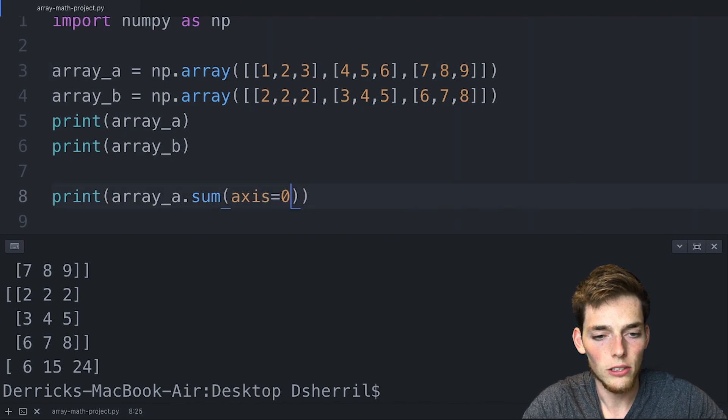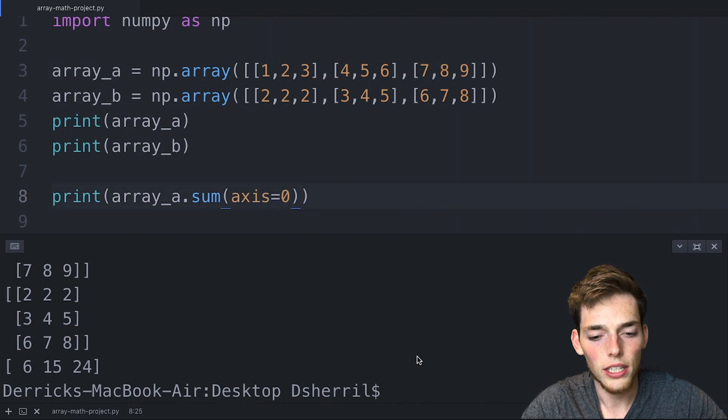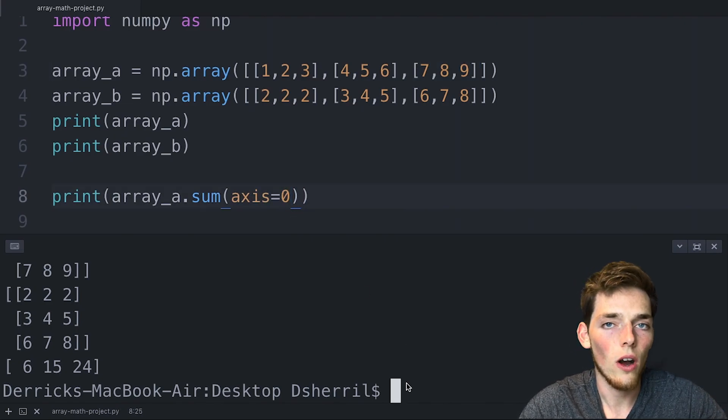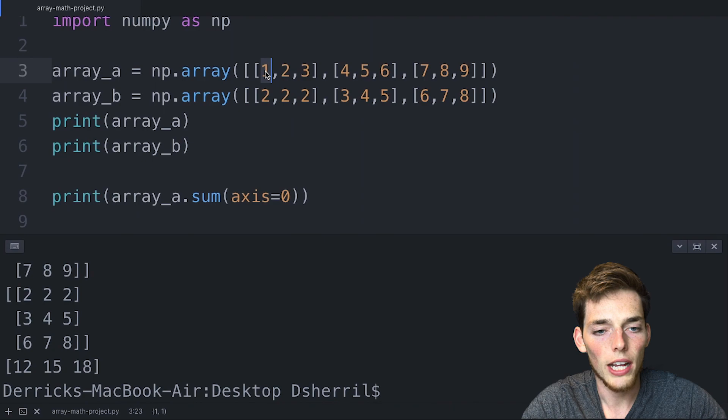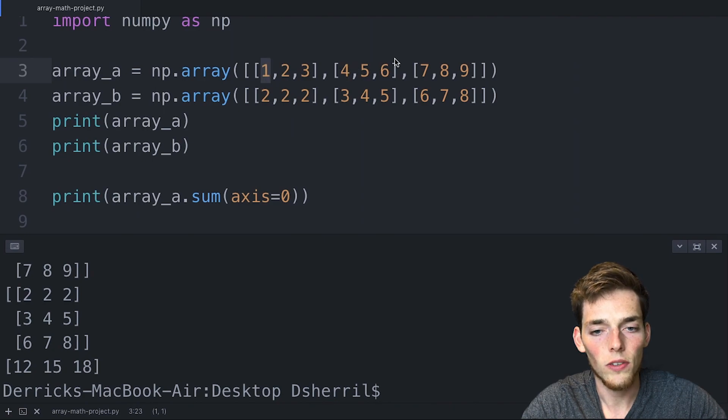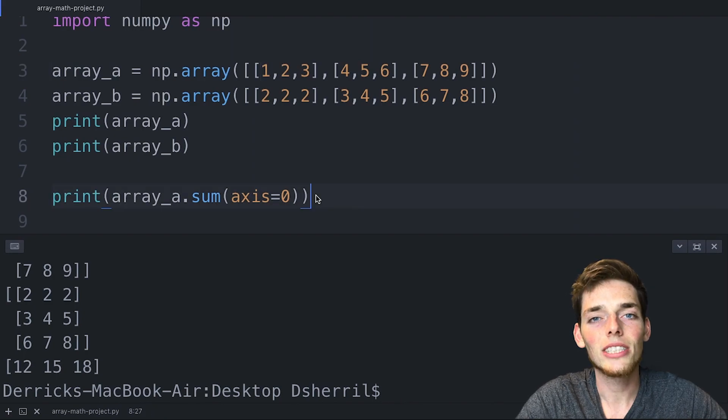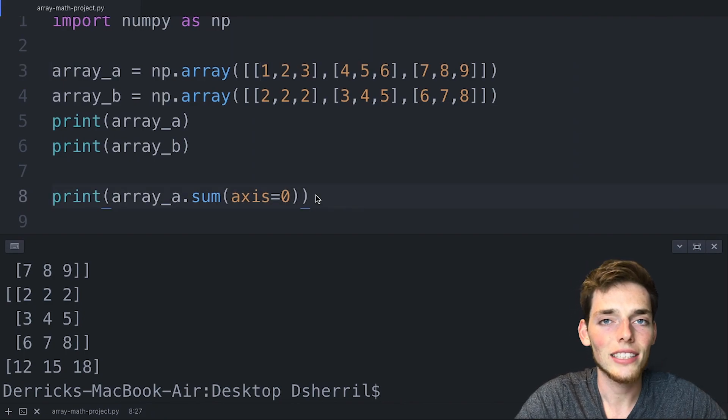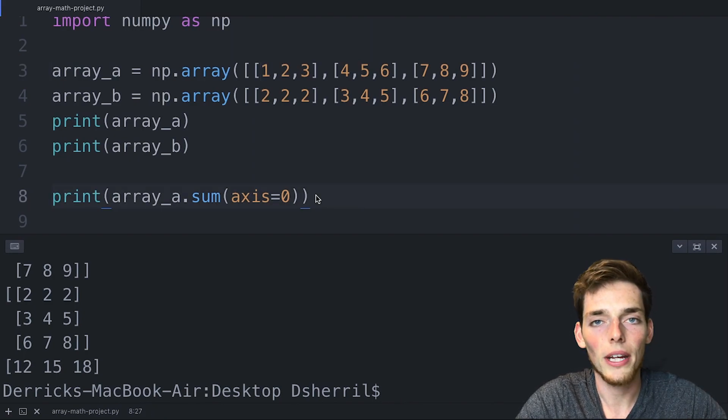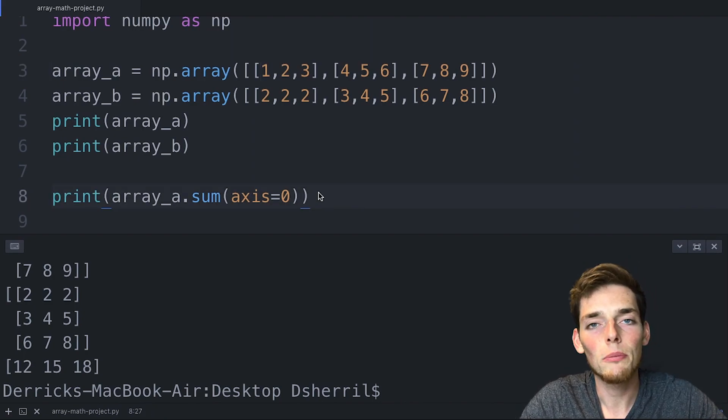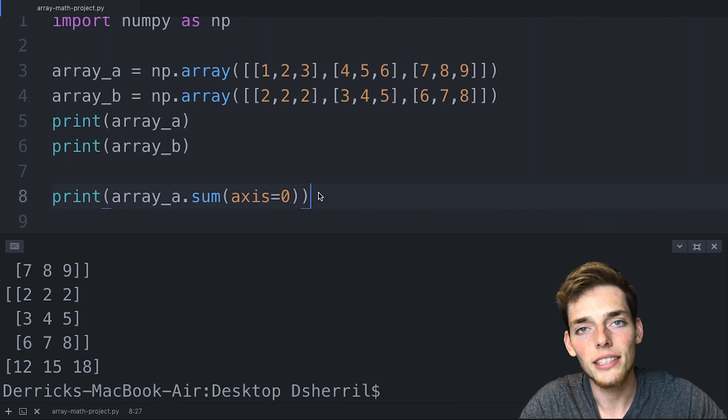If we change this to 0, now we're saying sum every value along the column. So we're adding 1 to 4 which makes 5, plus 7 is 12, and that's how we get this number here. So now we should know how to use the axis keyword in our method arguments. Now we'll look at a few more methods that we can apply to a single array.